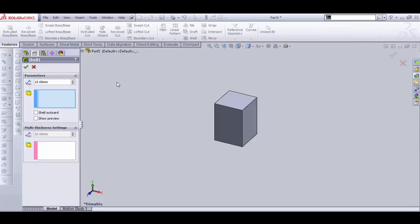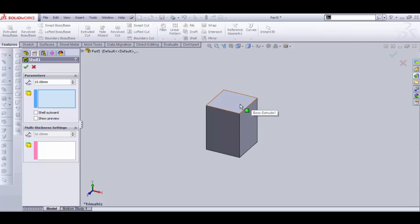And second option is face to remove. Select on it and let's select top face, OK. And show preview, OK.